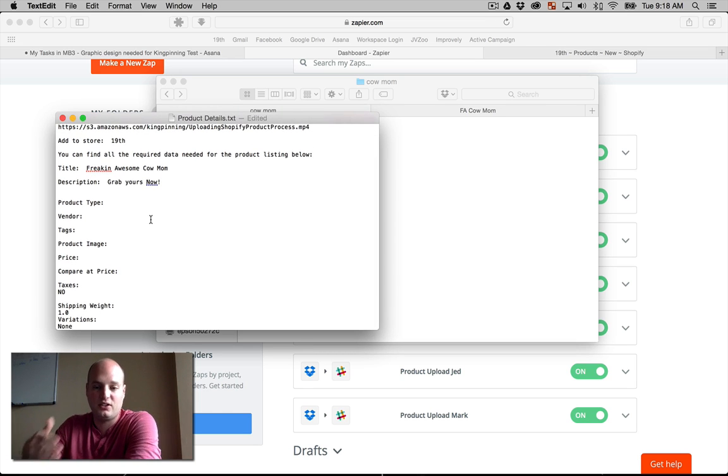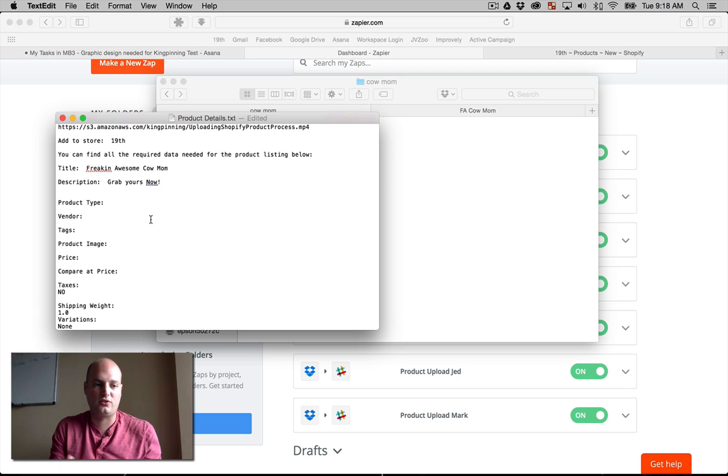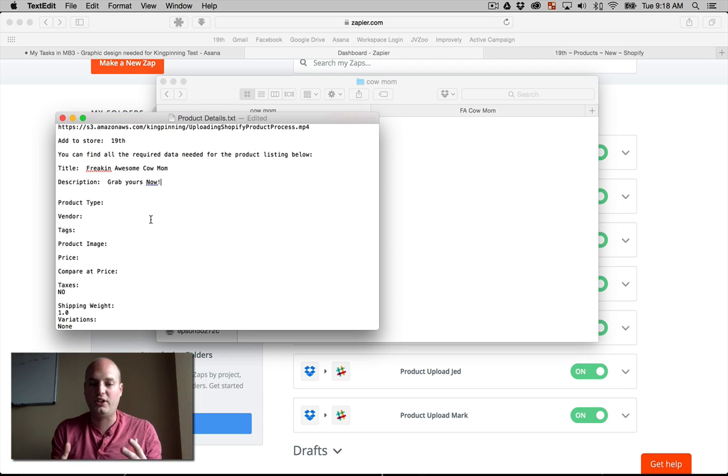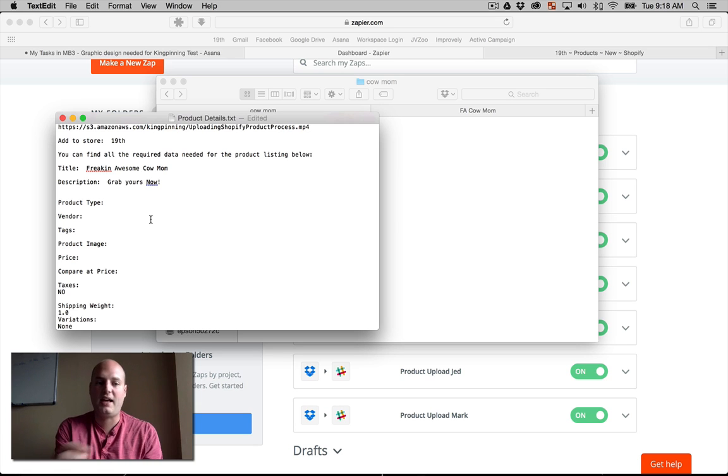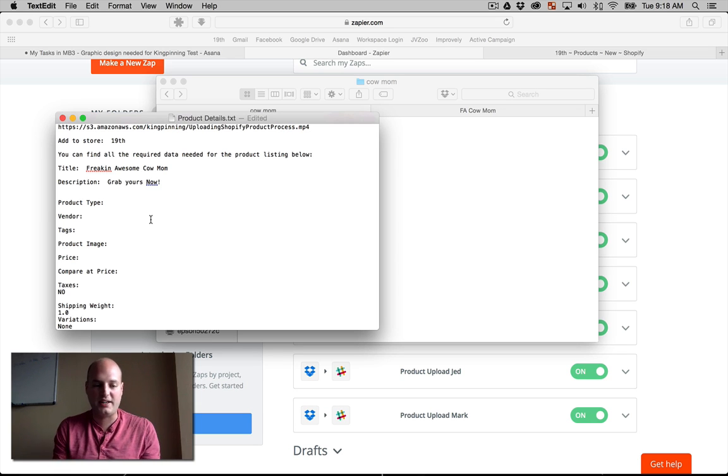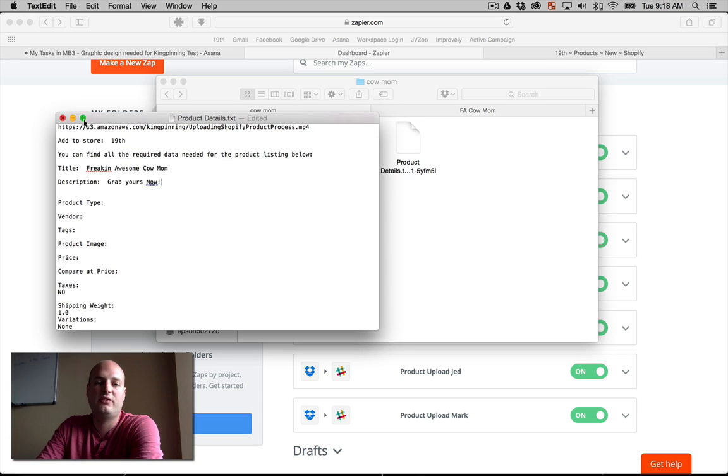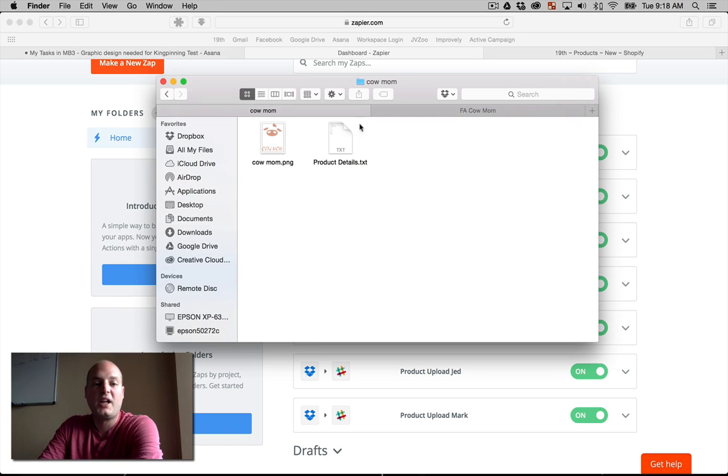Now a lot of these, as the more and more you upload, the virtual assistant or your employee, whoever you're outsourcing this to is going to know what you're going to want most of the time. So you can have just the tags need to be done, the pricing, the shipping weight, whatever those specifics are, that's what you really want to fill in there.